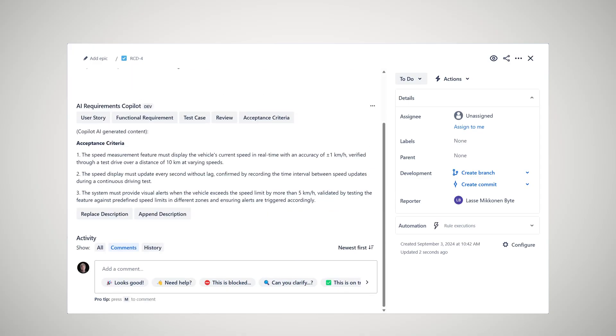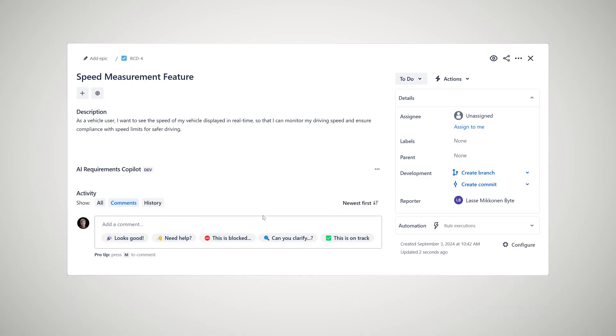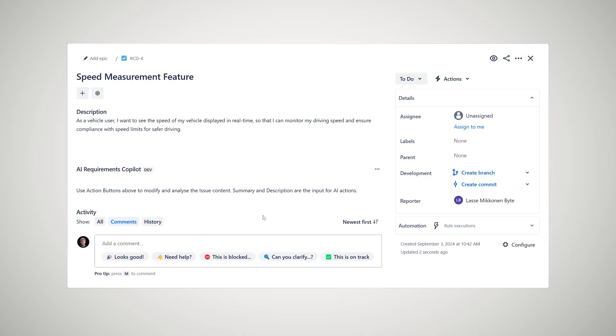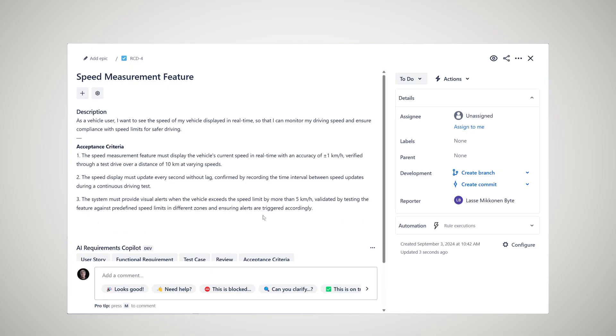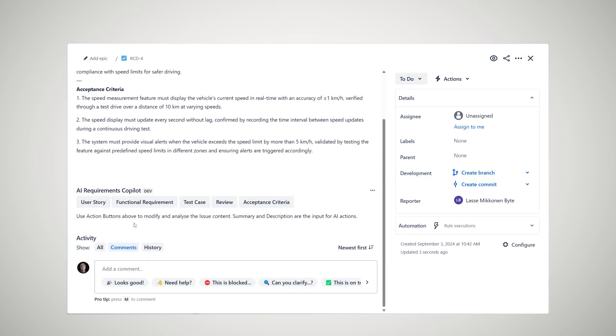Prefer to keep both versions? Simply append the newly generated requirement to the original description. Experiment with different formats to find what works best for your team.